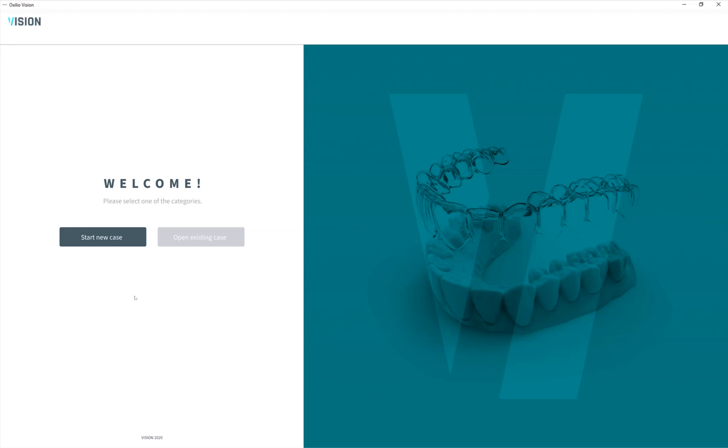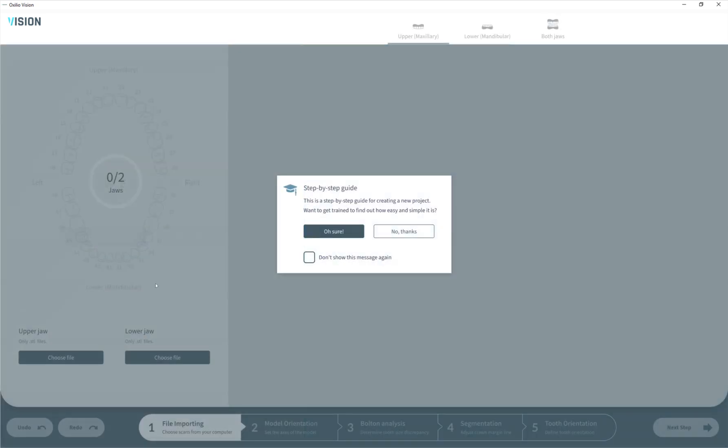Hello my dear friends, let's start. Here's the welcome page where we can start a new case or open an existing one. First of all, we can see the step-by-step guide that will help us understand how to navigate through the software and what buttons mean.